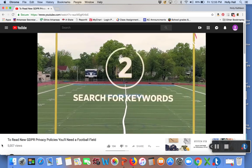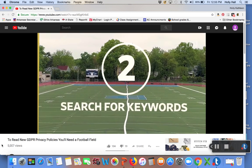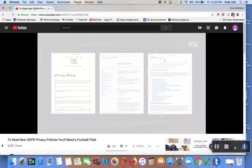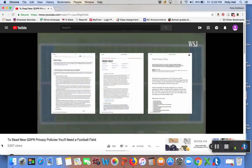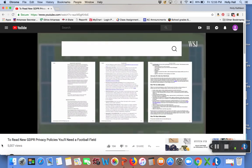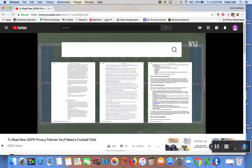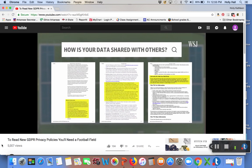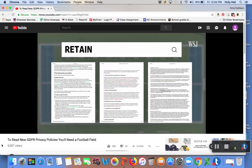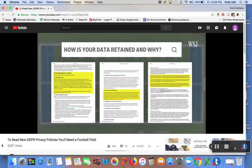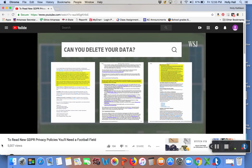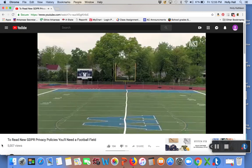Number two, search for keywords. Even though policies may have similar formats, you should search the mass of text for specific keywords. Third parties - how is your data shared with outside developers and marketers? Retain or store - how is your data retained or stored by the company and why? Delete - can you delete your data? The new GDPR regulation requires this to be an option.